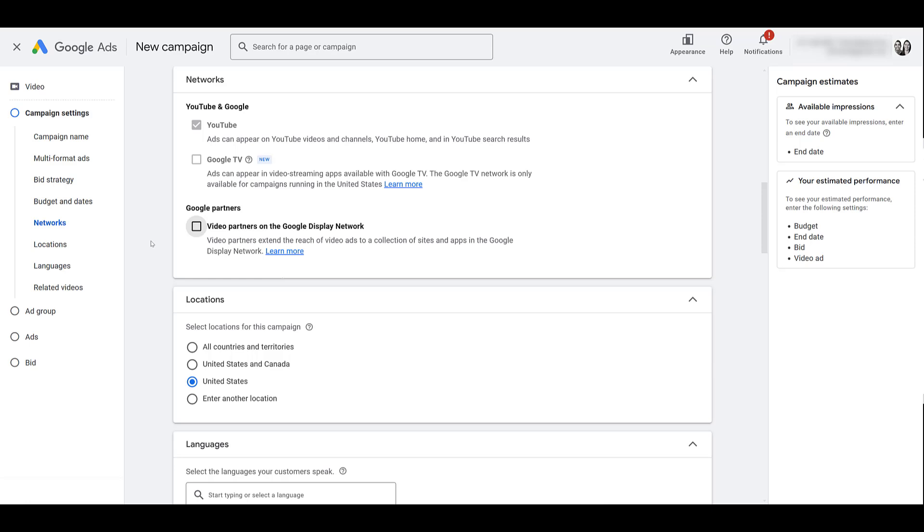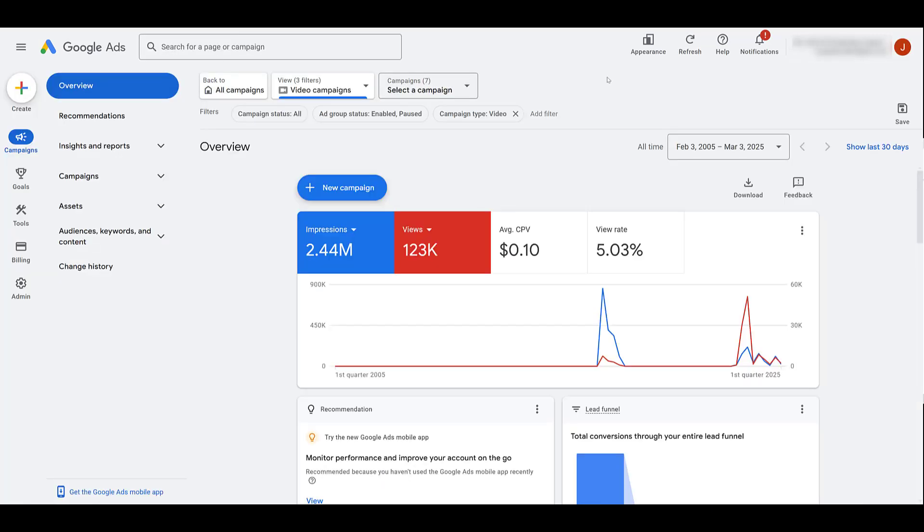But if reach really is the goal, and you want to try to lower the frequency number, then that's maybe when I'd consider turning video partners on. And if I do leave it on, launch a campaign, have it running for a little bit, I'm going to be much more cautious in reviewing my placement reports to see where these users are actually watching my video ad. Let me show you where to find this report.